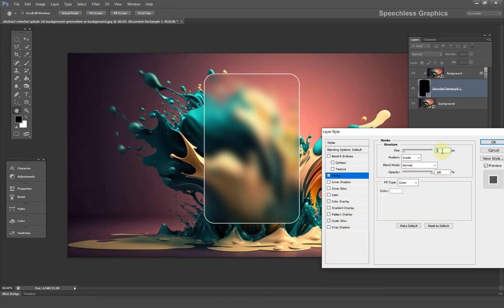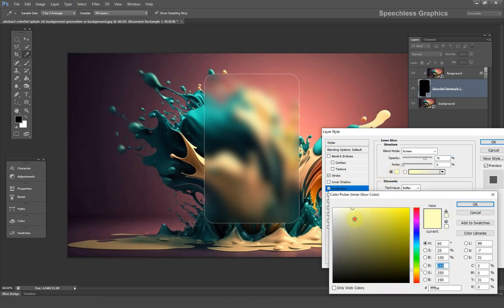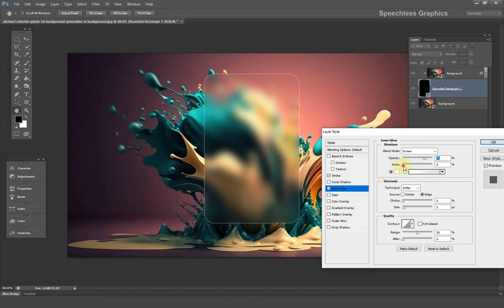After that reduce the opacity to around 27. Let's go ahead and add an inner glow. You can use my settings or experiment with your own.